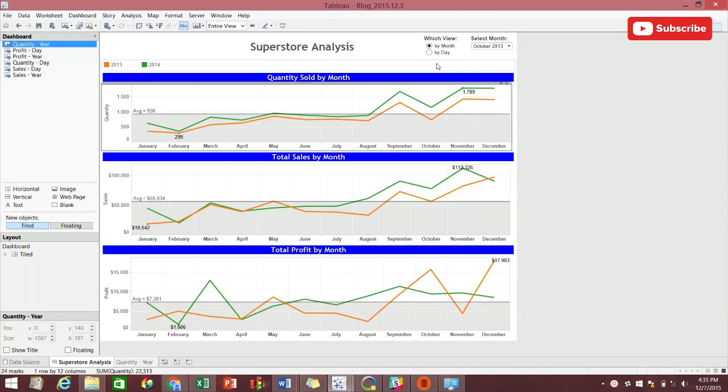This dashboard is controlled by the which view parameter in the upper right. At the moment, the parameter is selected on by month. This dashboard subsequently shows each of these three metrics: quantity sold, total sales,